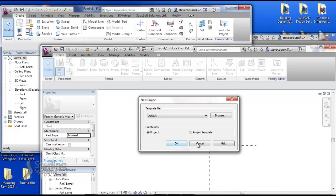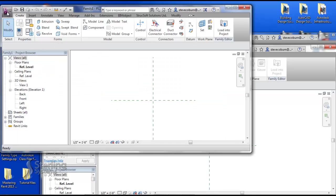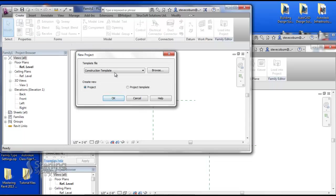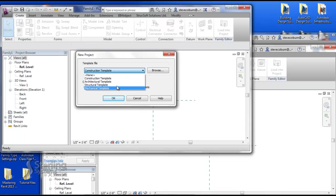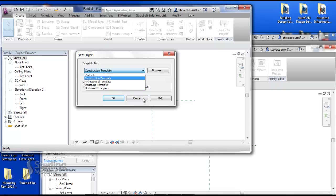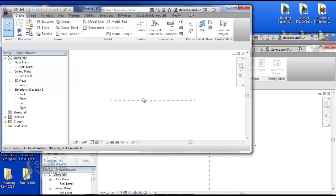The main difference opening a template file in LT is limited to using only a default template. Where in the full version, if I were to create a new project, I can choose from a construction template, architectural template, structural template, even the mechanical template.